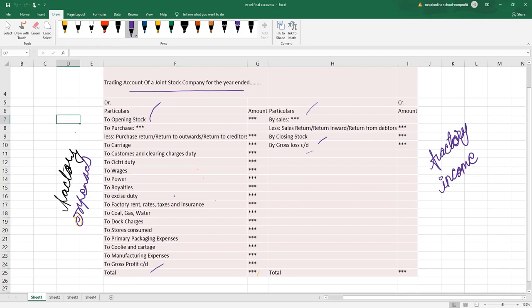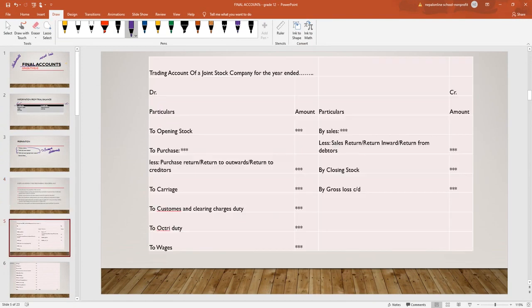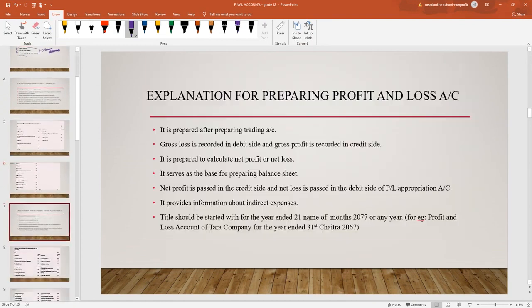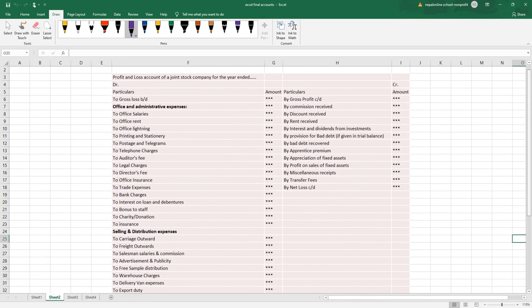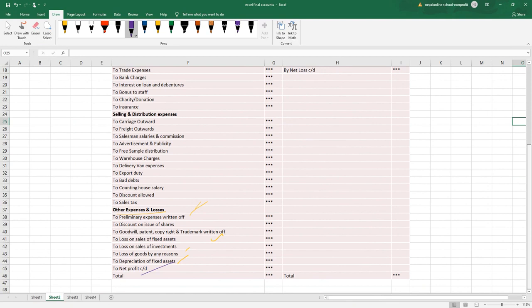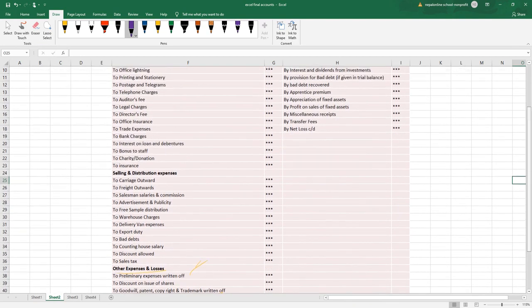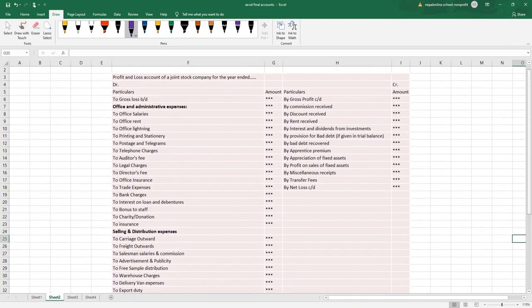Trading account bata nikaalne bane ko gross profit ra gross loss. Abo further jauon — profit and loss account cha. Profit and loss account bane ko cha office ko expenses ra office ko income. Profit and loss le nikaalne bhaayo net loss ra net profit. Net profit net loss hune bhaayo — profit and loss ma office ko expenses debit side ma, office ko income credit side ma.